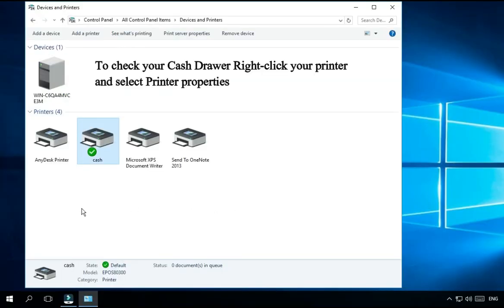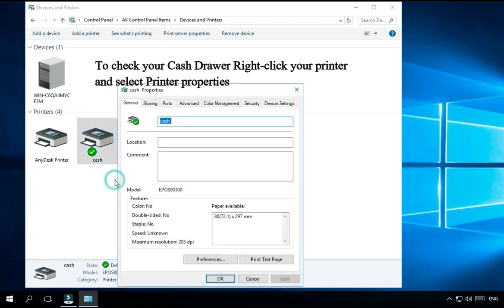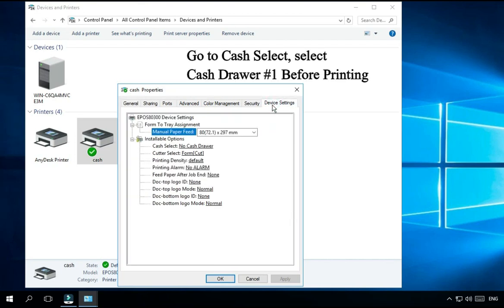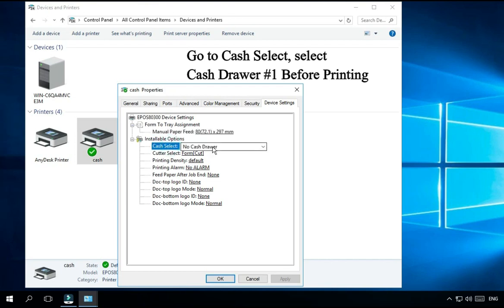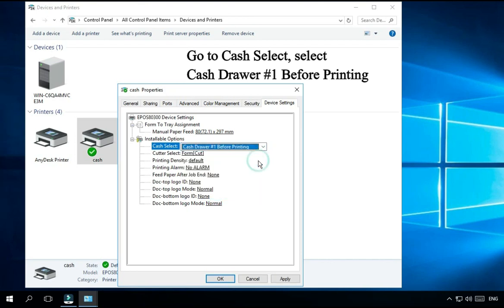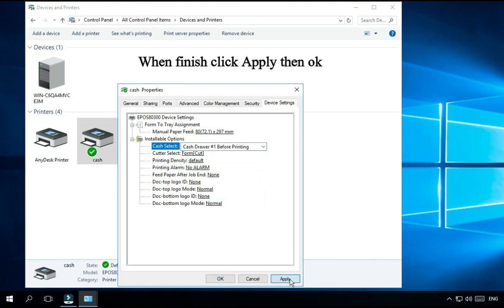To check your cash drawer, right-click your printer and select Printer Properties. Click Device Settings. Go to Cache Select and select cash drawer number 1 before printing. When finished, click Apply then OK.